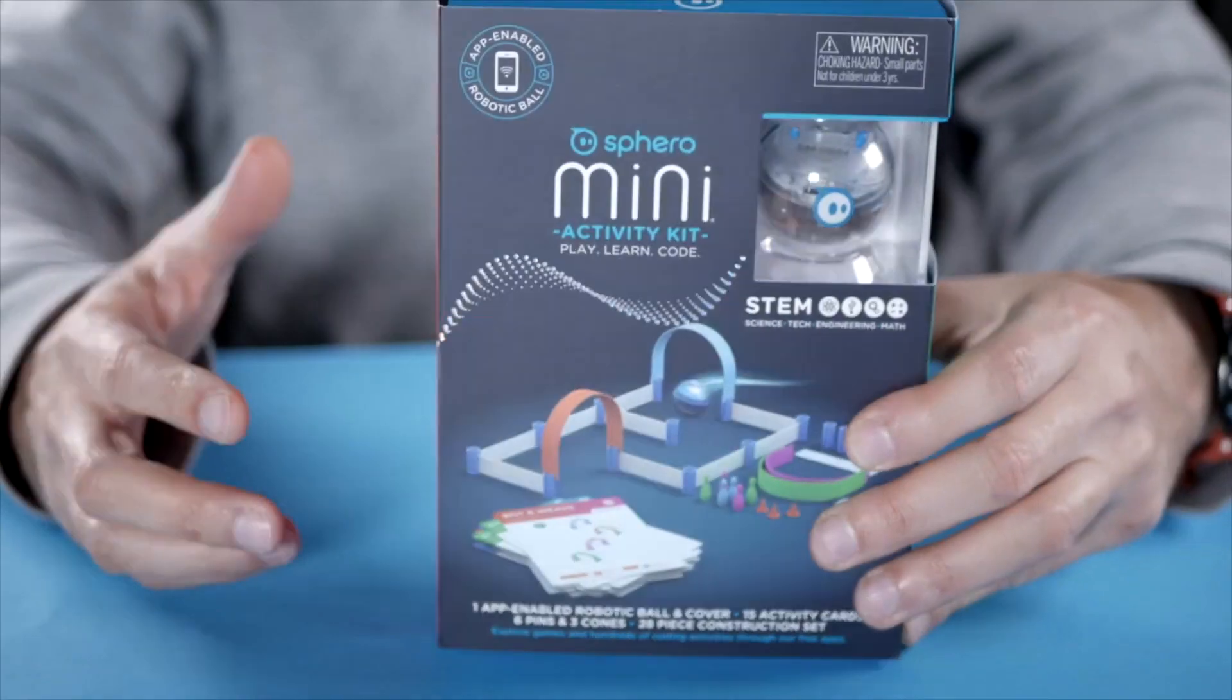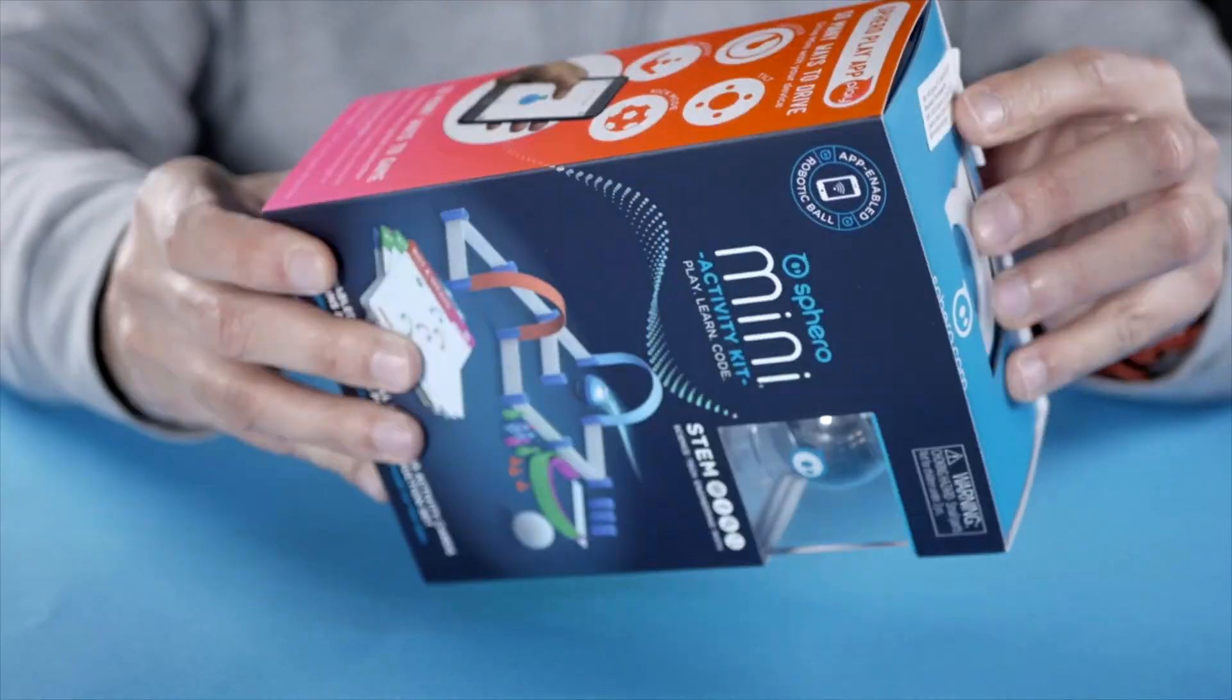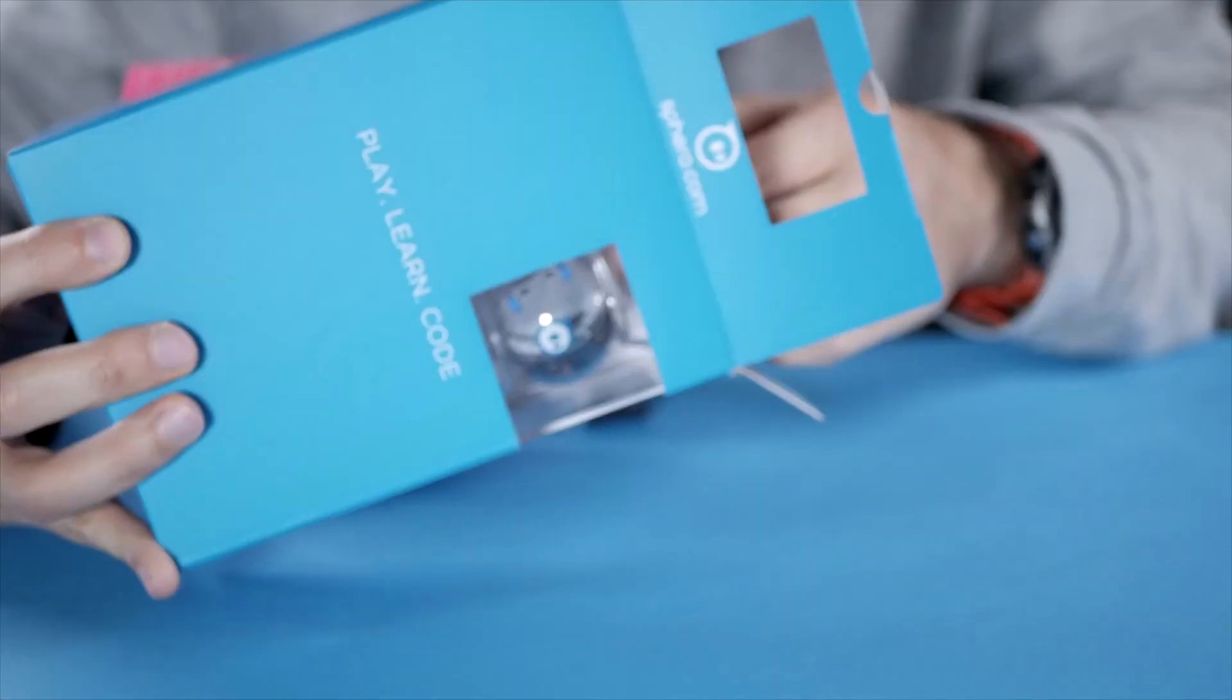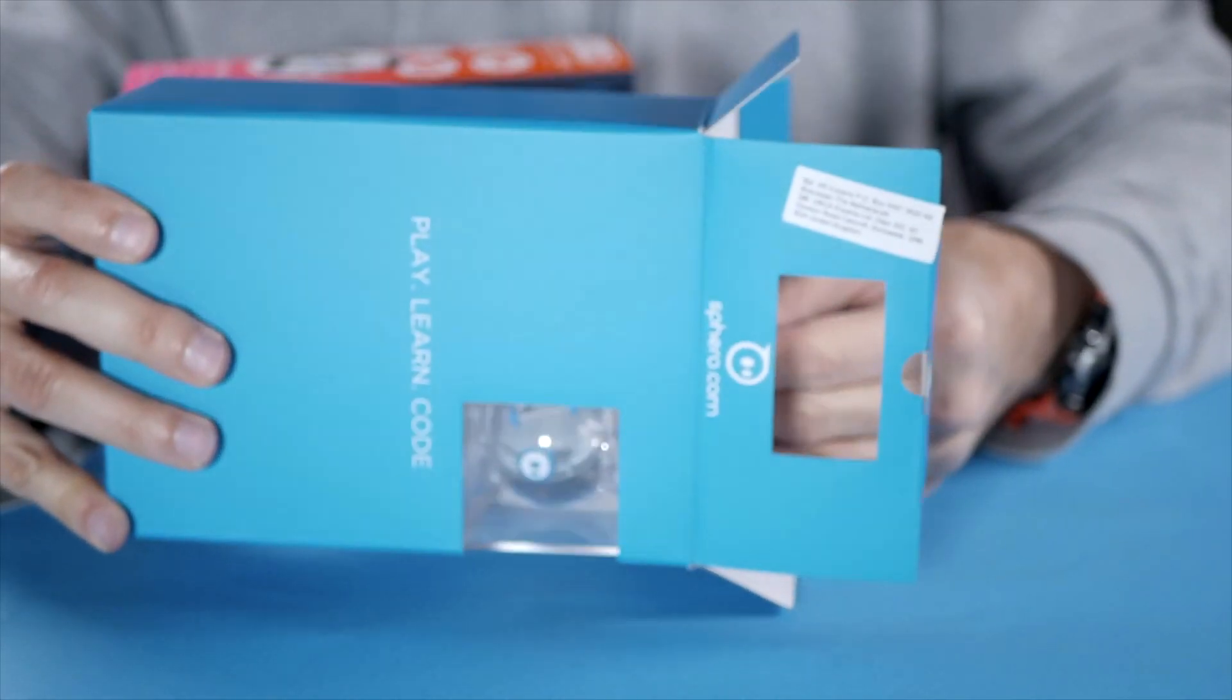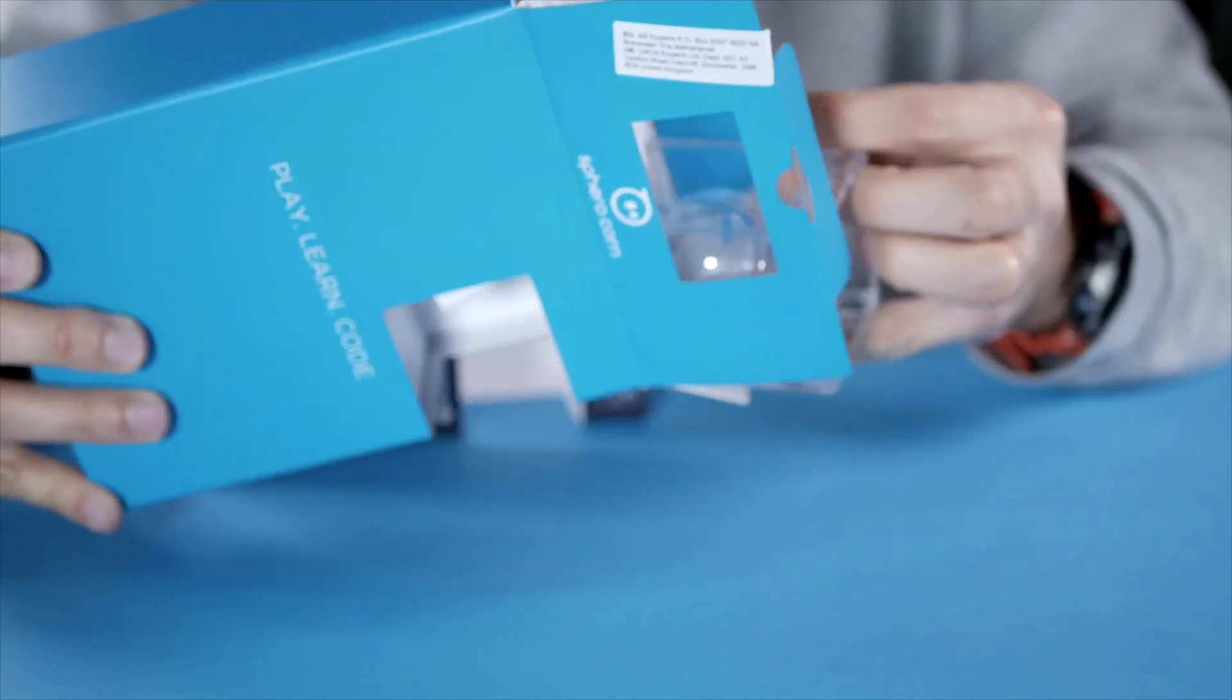Hi, I'm Joost from Kidstoy Studio and I'm here with the Sphero Mini Activity Kit. Okay, so let's unbox this and see what's inside.